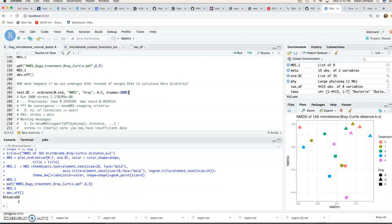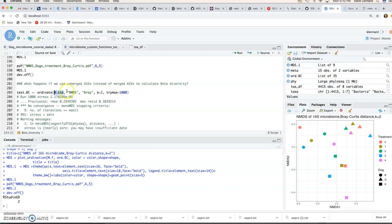We can also have a look at what would happen if we used unmerged ASVs in this case instead of our merged ASVs to calculate beta diversity. So we're just going to specify our m.standard phyloseq object here. And the rest of the parameters remain the same. So if we run that,